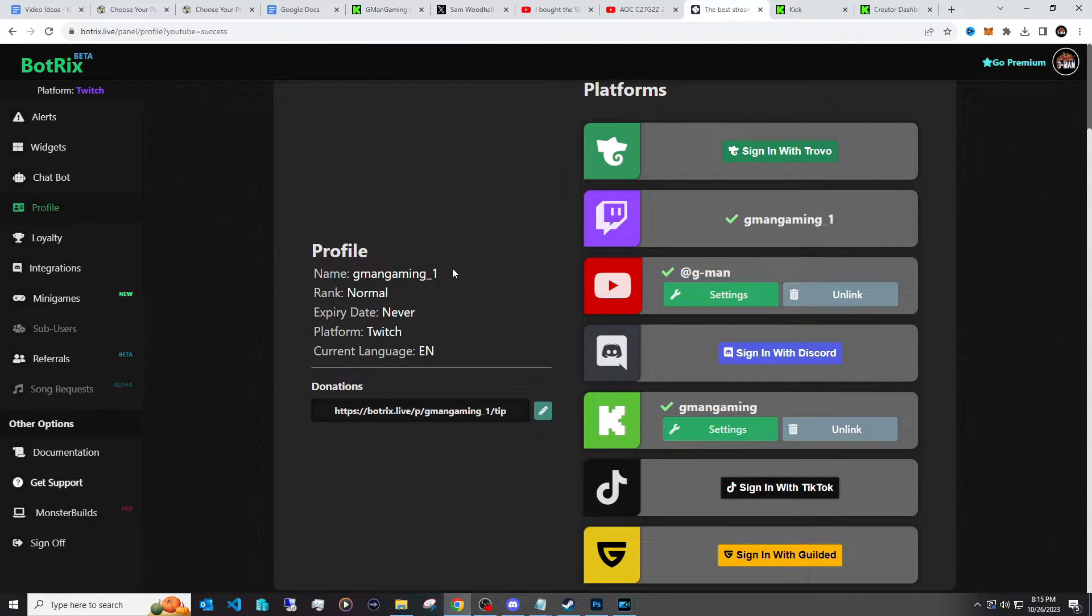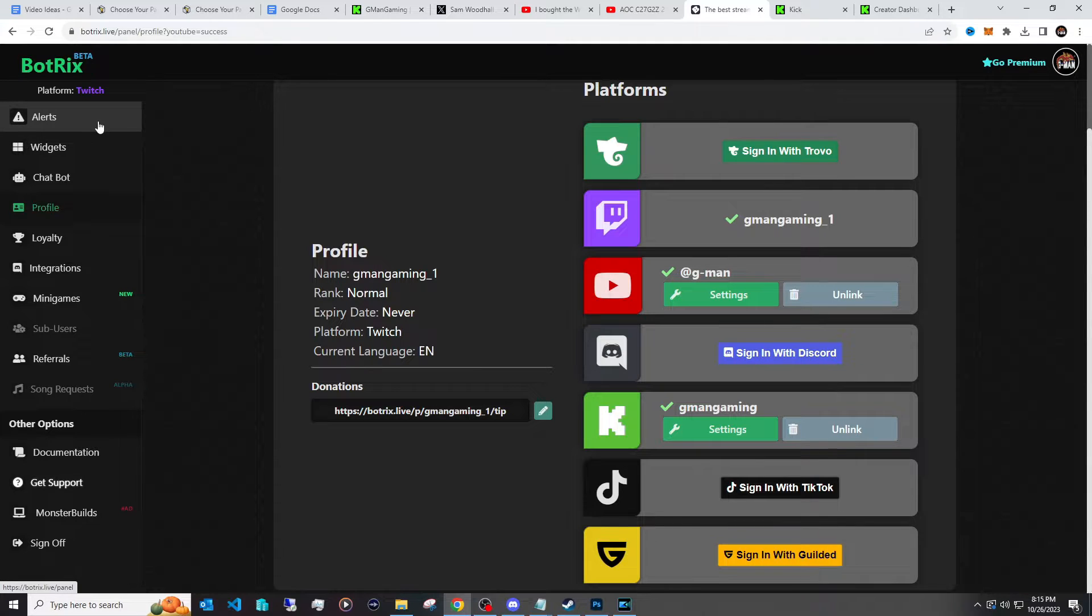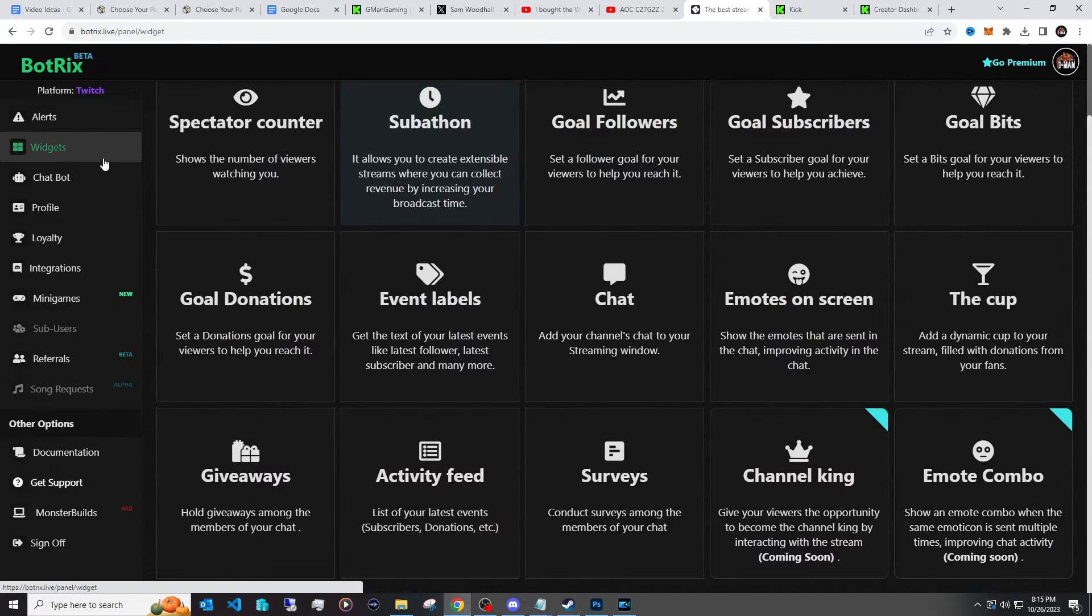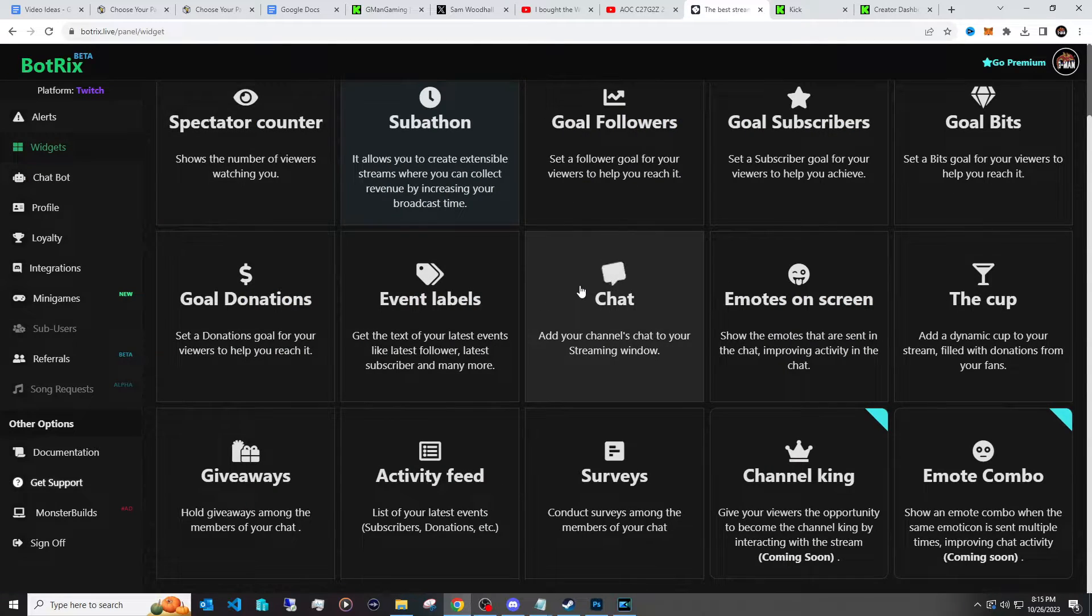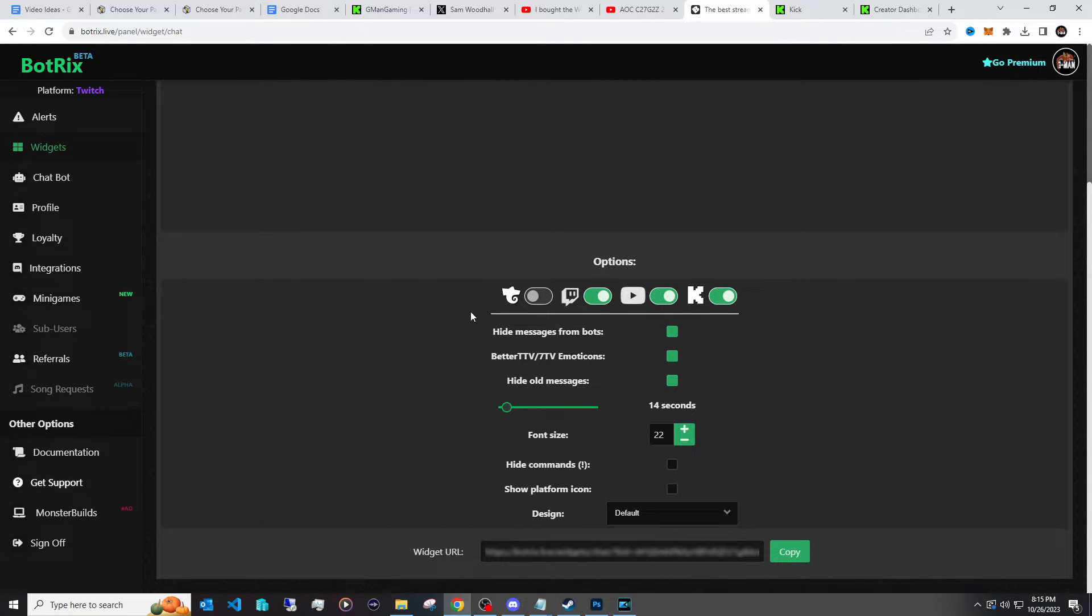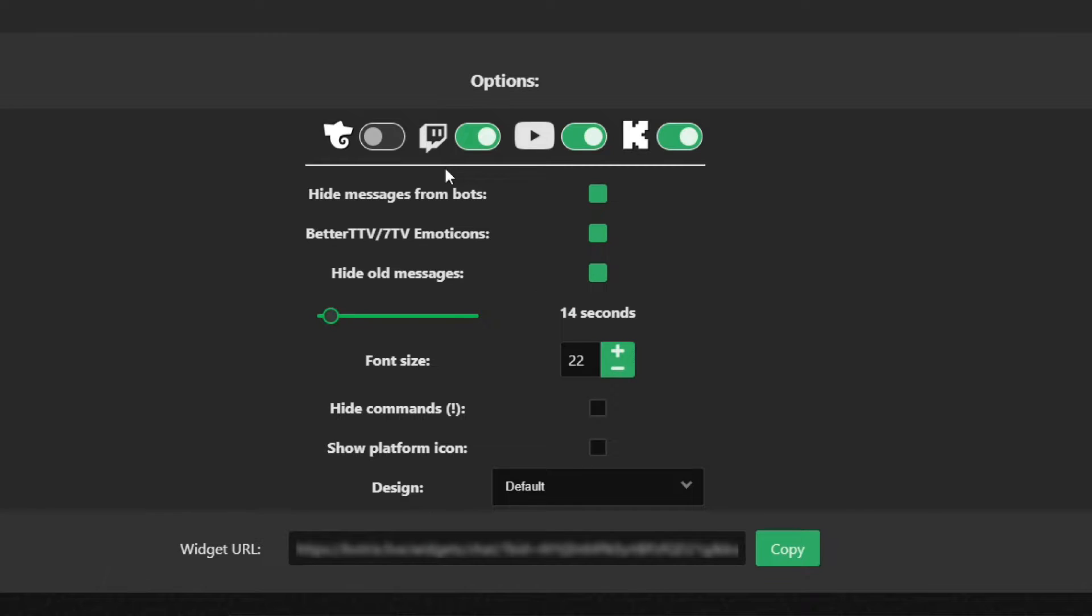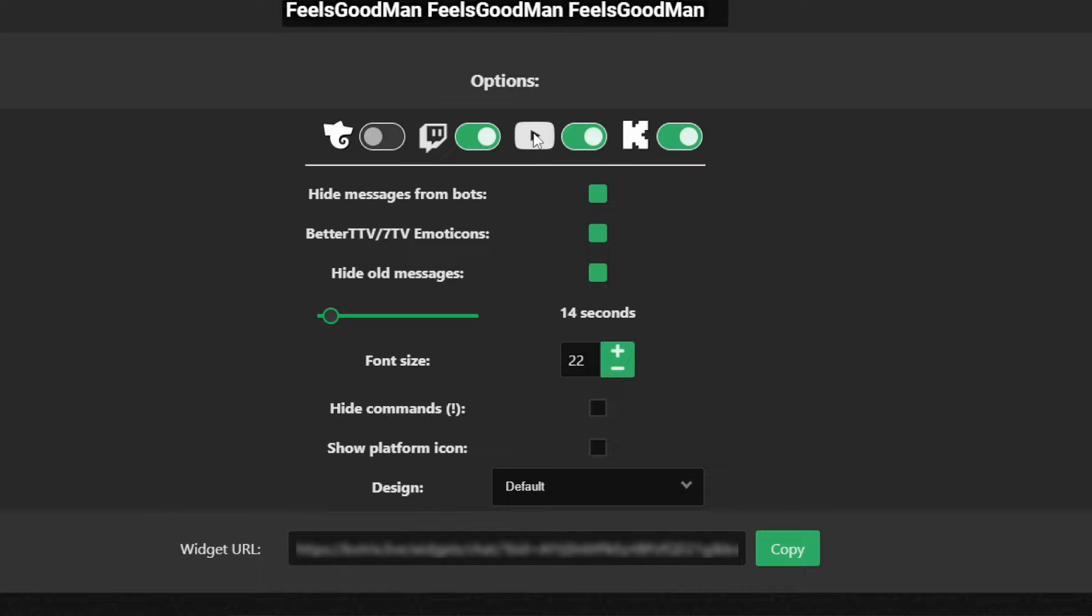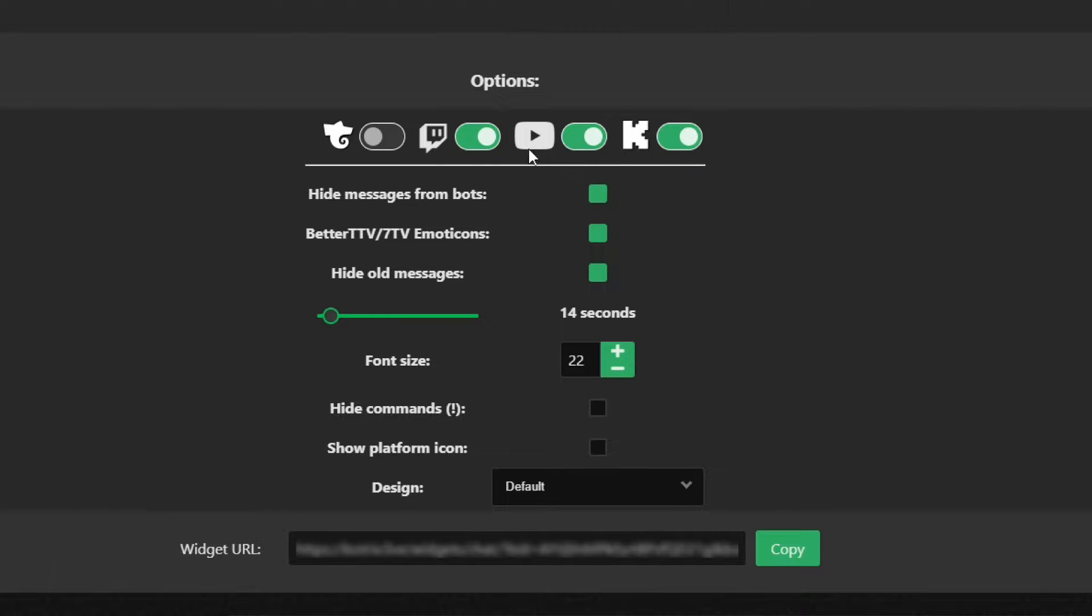Now if you actually want to have the combined chat box, all you have to do is go under Widgets and within Widgets you go to Chat. And within here you can see whatever platforms you want to stream to and have the actual chat show up. So I have right here Twitch, YouTube, Kick. You can select which ones you want.